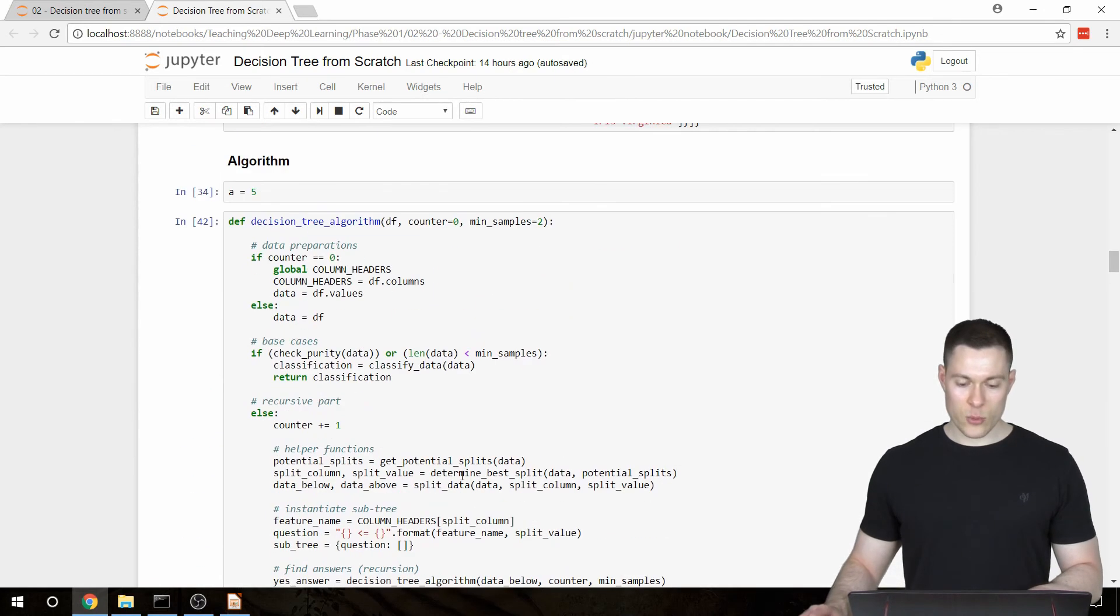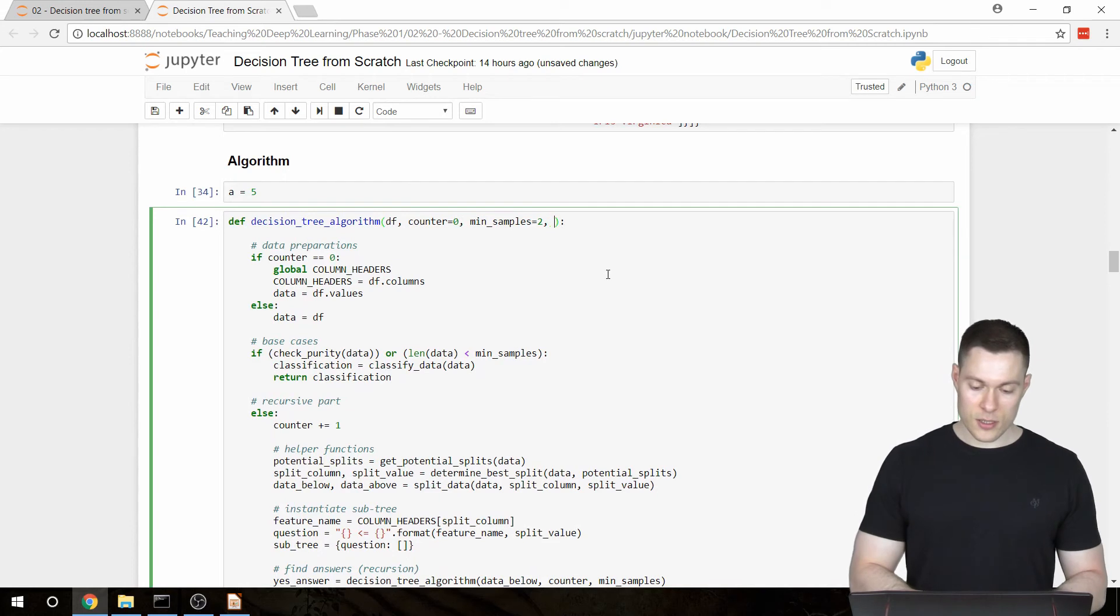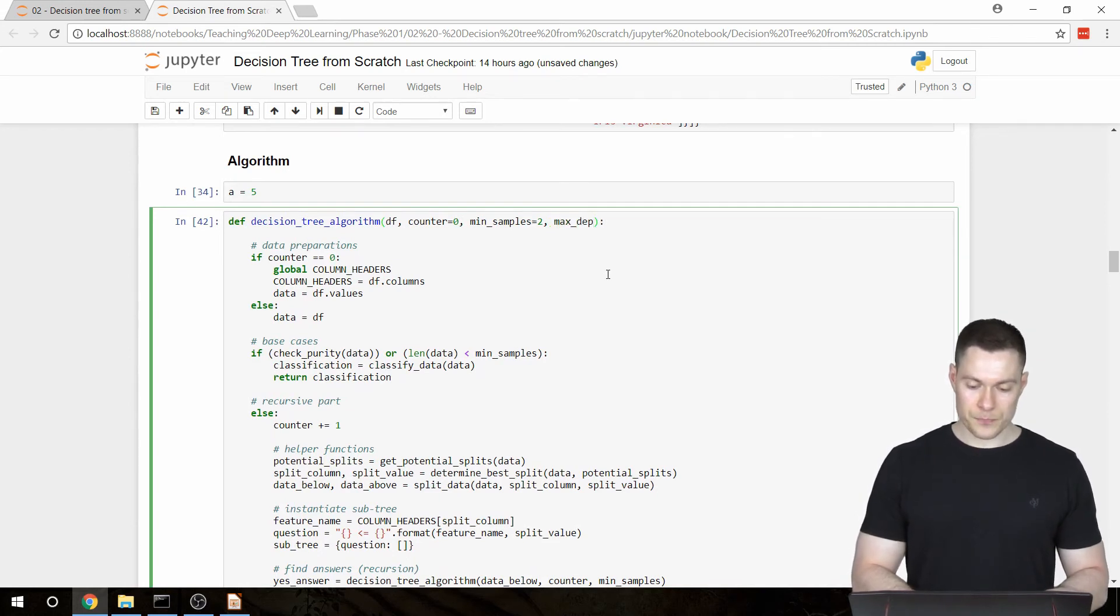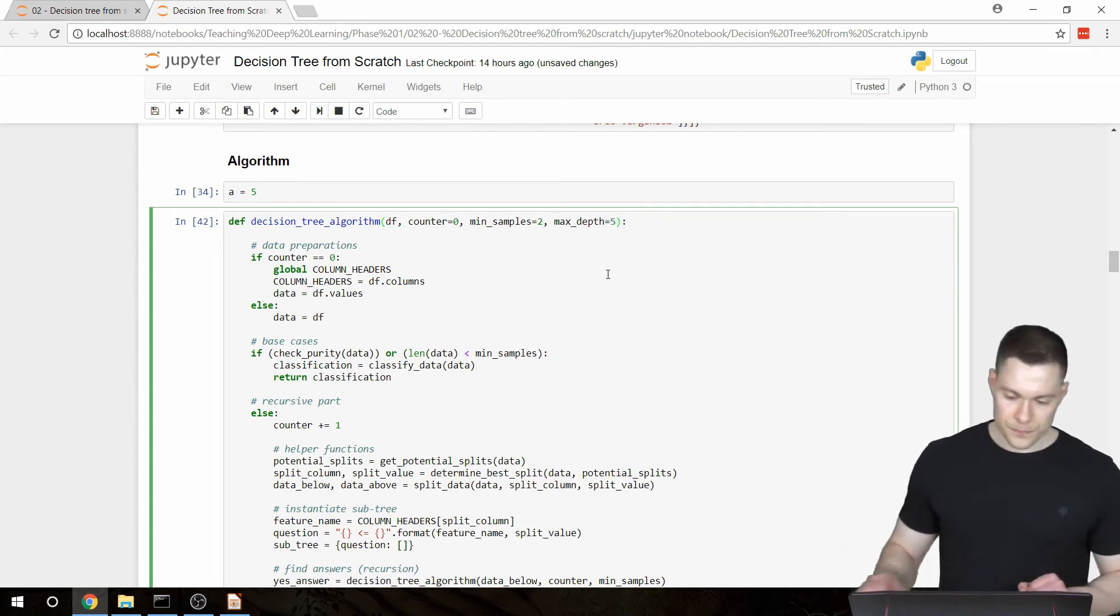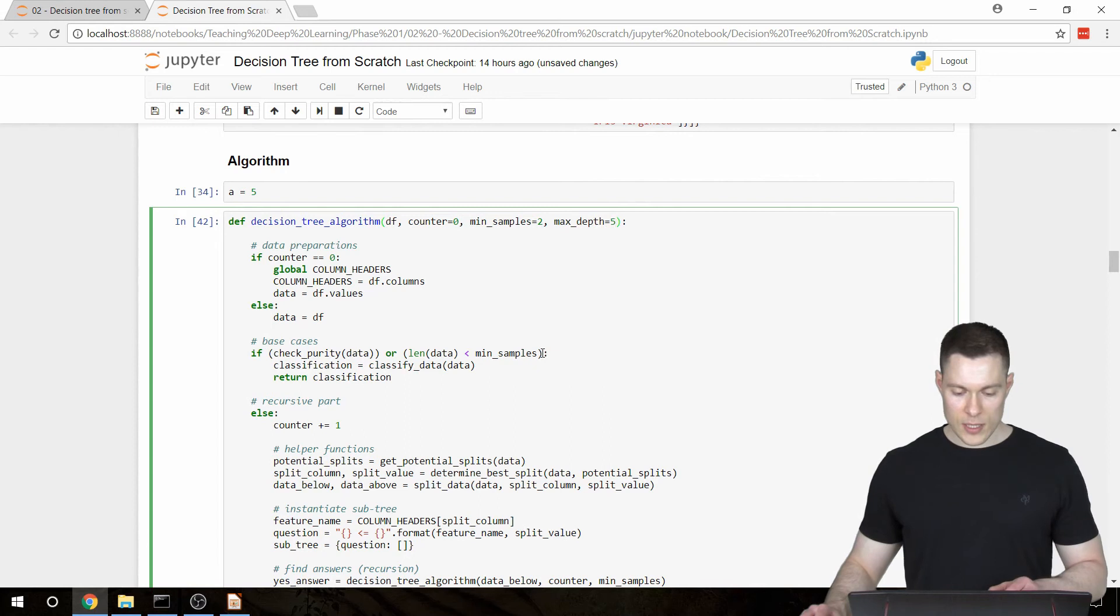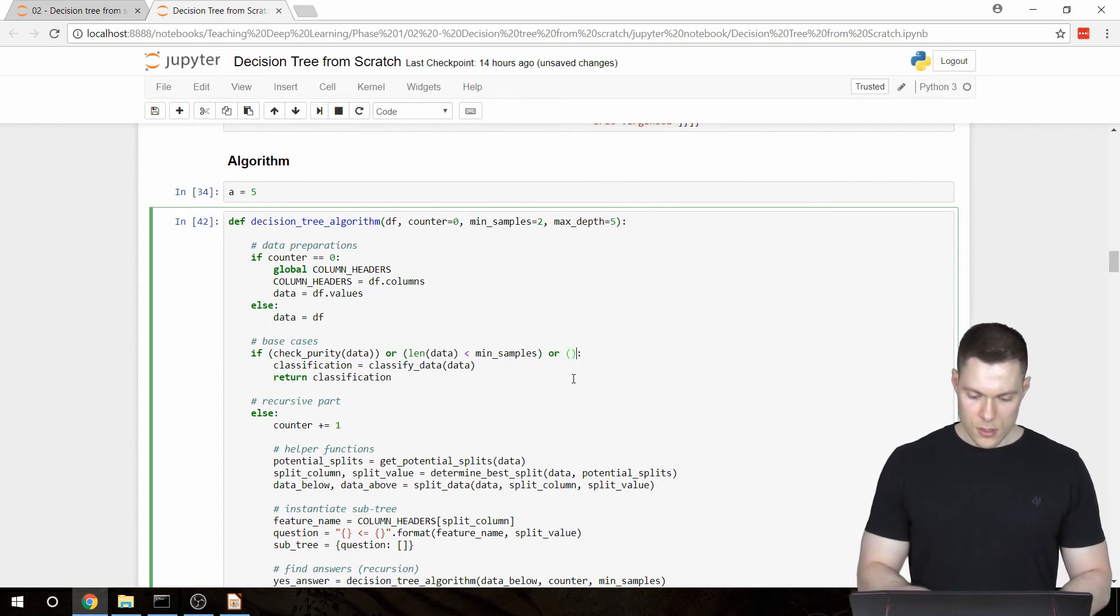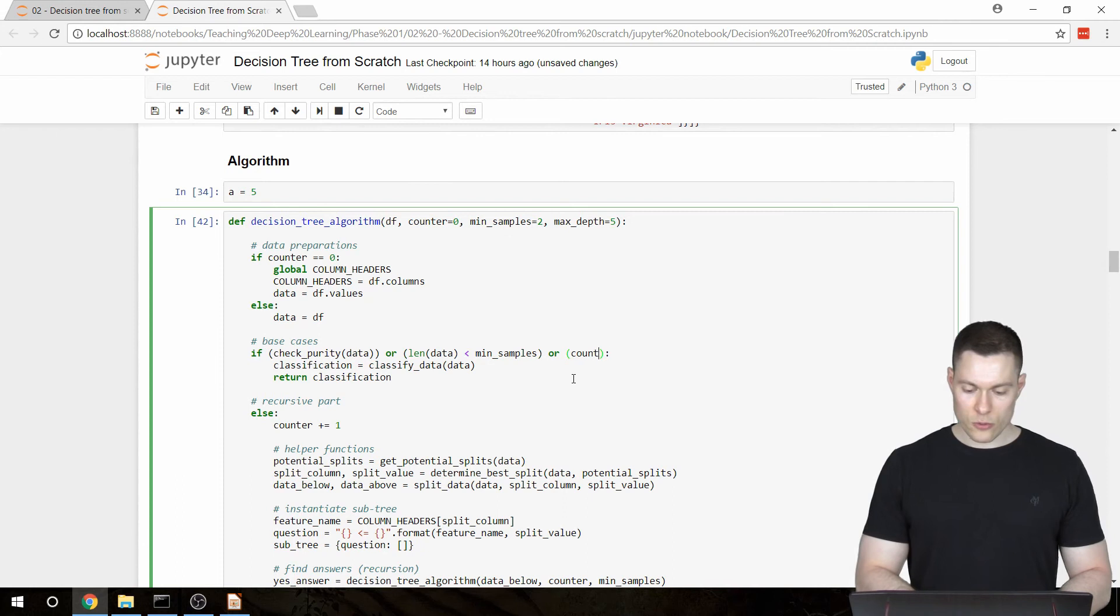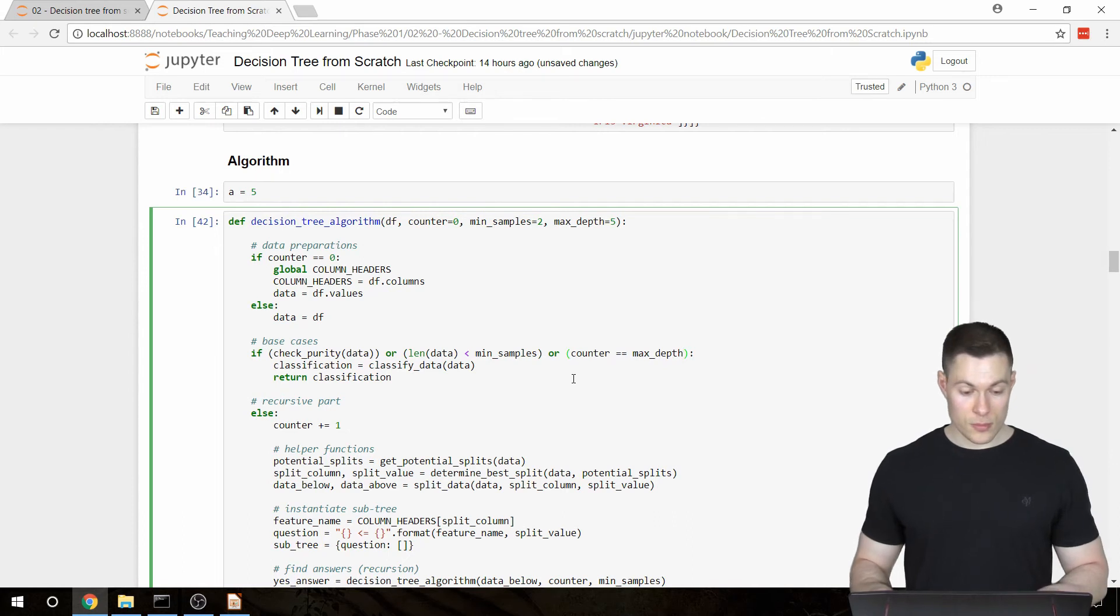in this case we would specify that we only want to have two layers. And the way that we're going to implement that is by creating another parameter. In this one we're going to call maxDepth. And we're going to set the default value to 5. And this then is just another base case. So we're going to write or if our counter is equal to the maxDepth. And that's already everything we need to do.